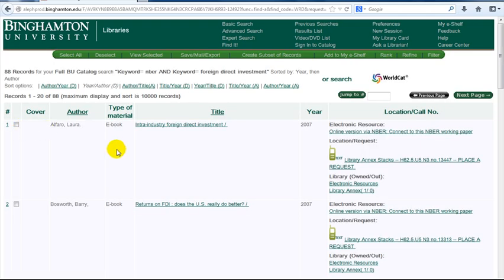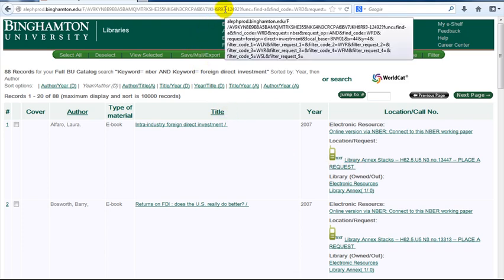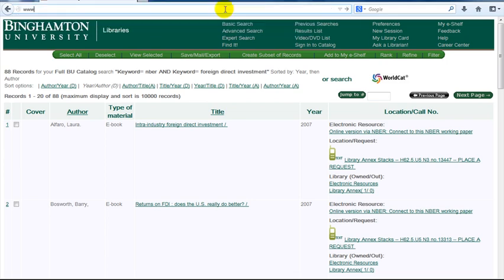You can connect to the online document or request a paper copy from the annex. For papers after mid-2007, we will search the National Bureau of Economic Research website at www.nber.org.